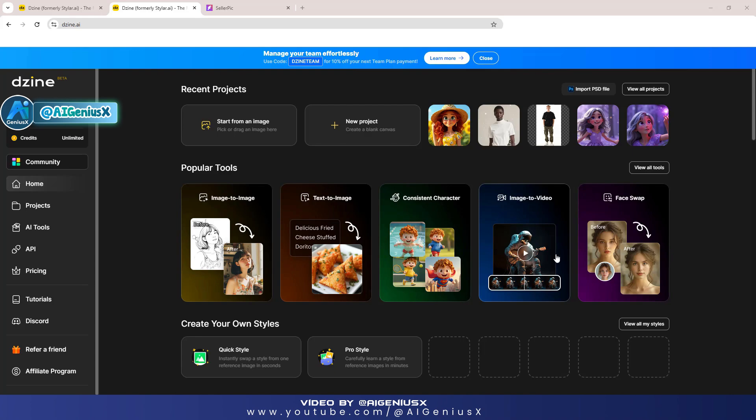First, I will need some 3D animation images to generate video with the new platform. To create such 3D animation videos, I recommend using an image creation platform that I often use, which is ZineAI. There are many AI platforms that support image creation, but I highly appreciate ZineAI for its efficiency with professional image creation models.